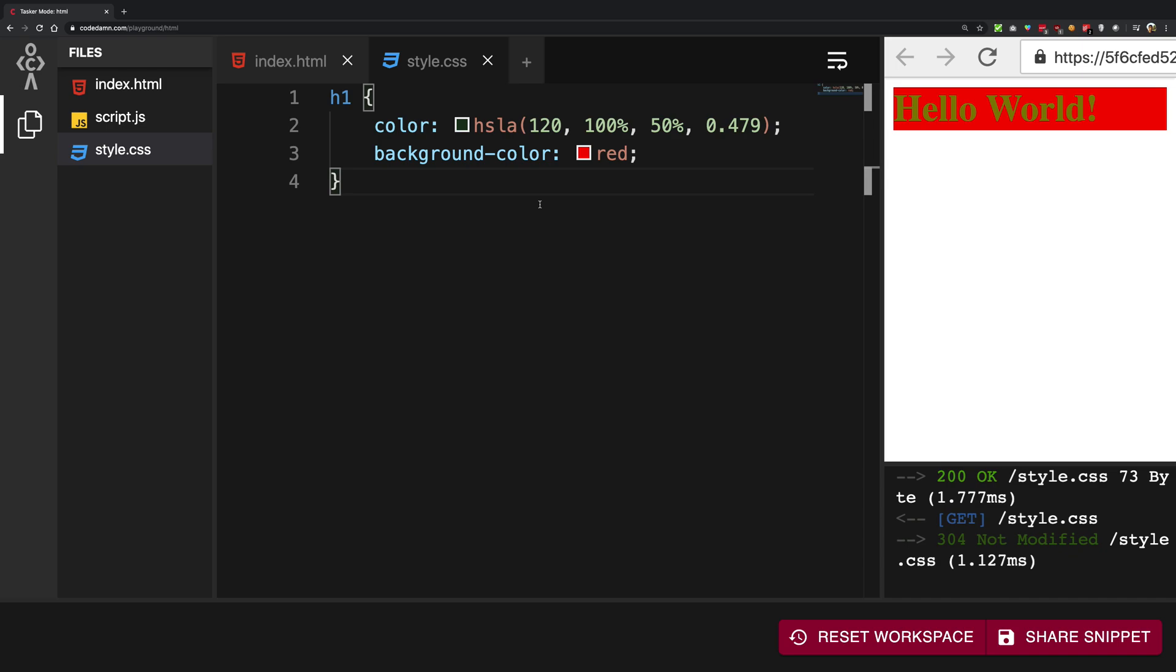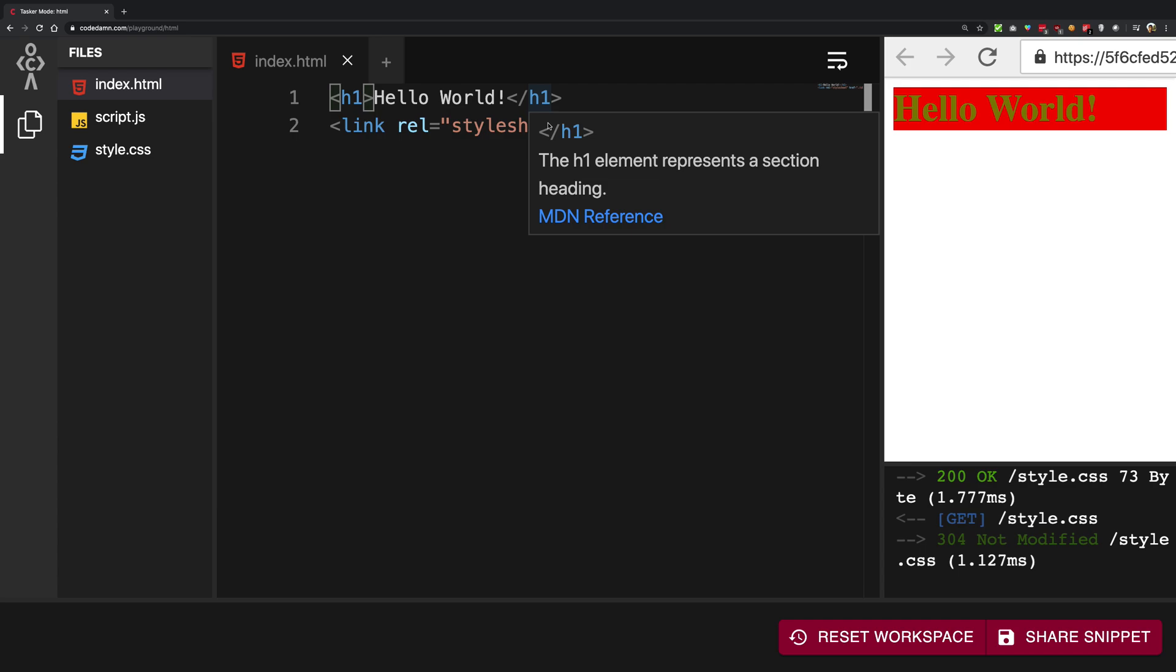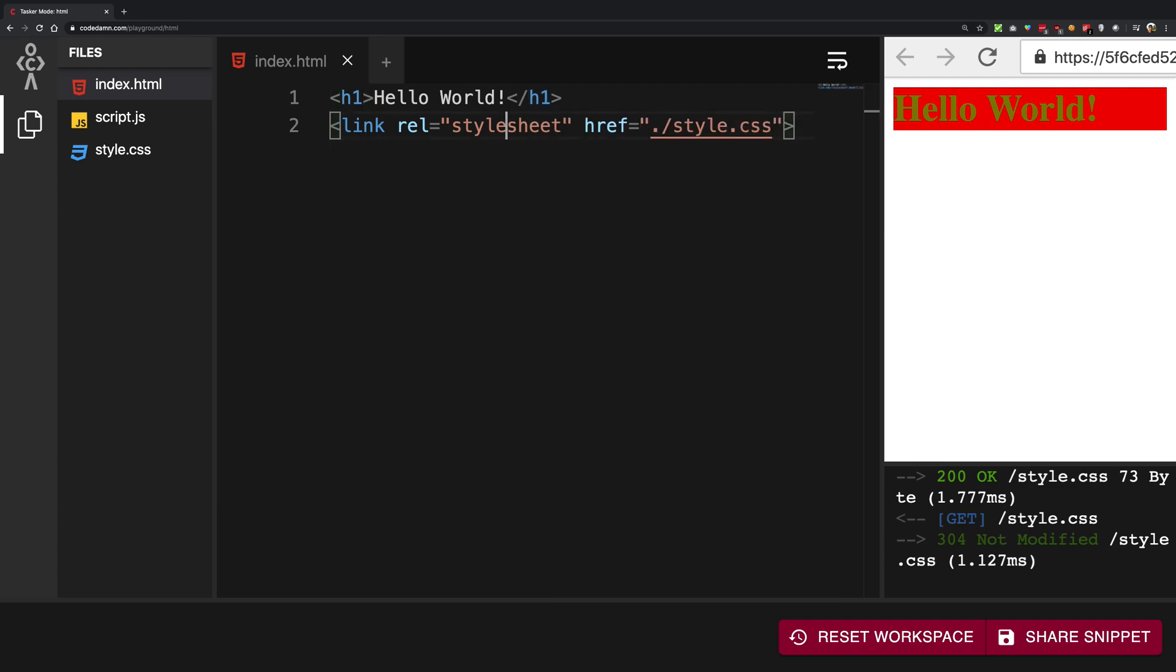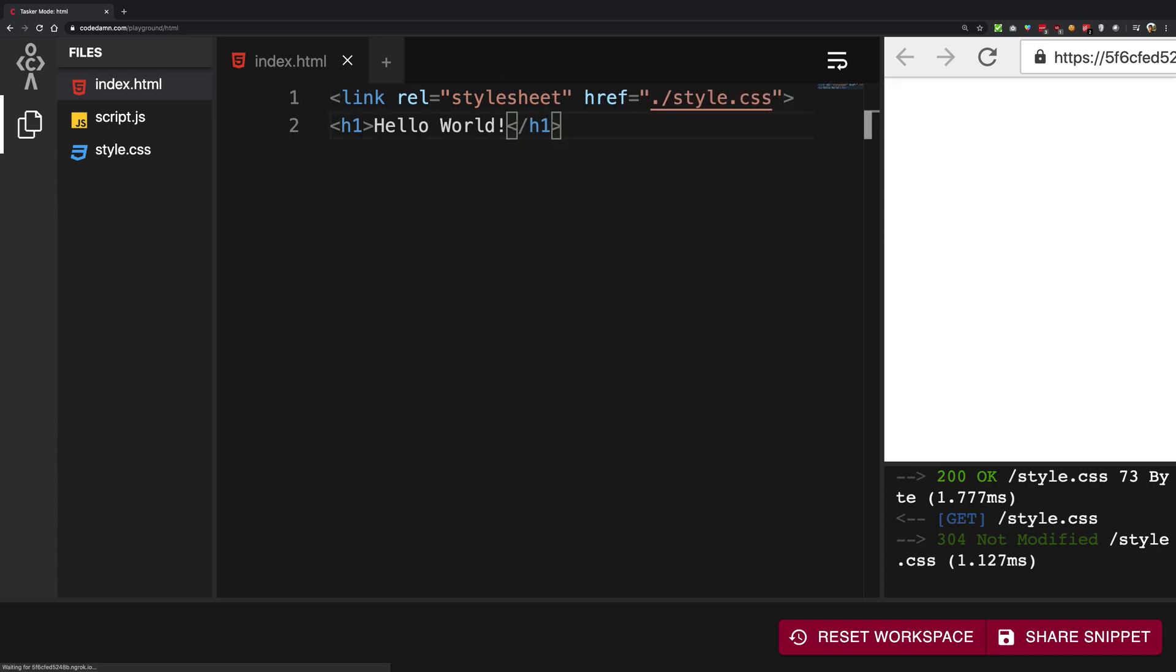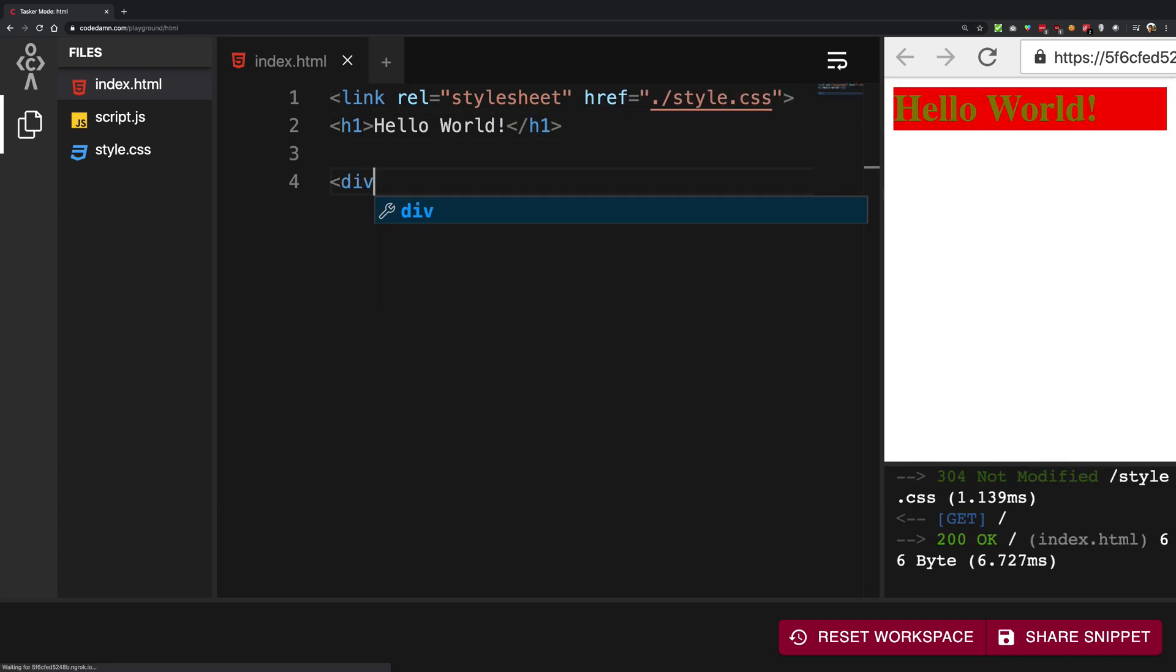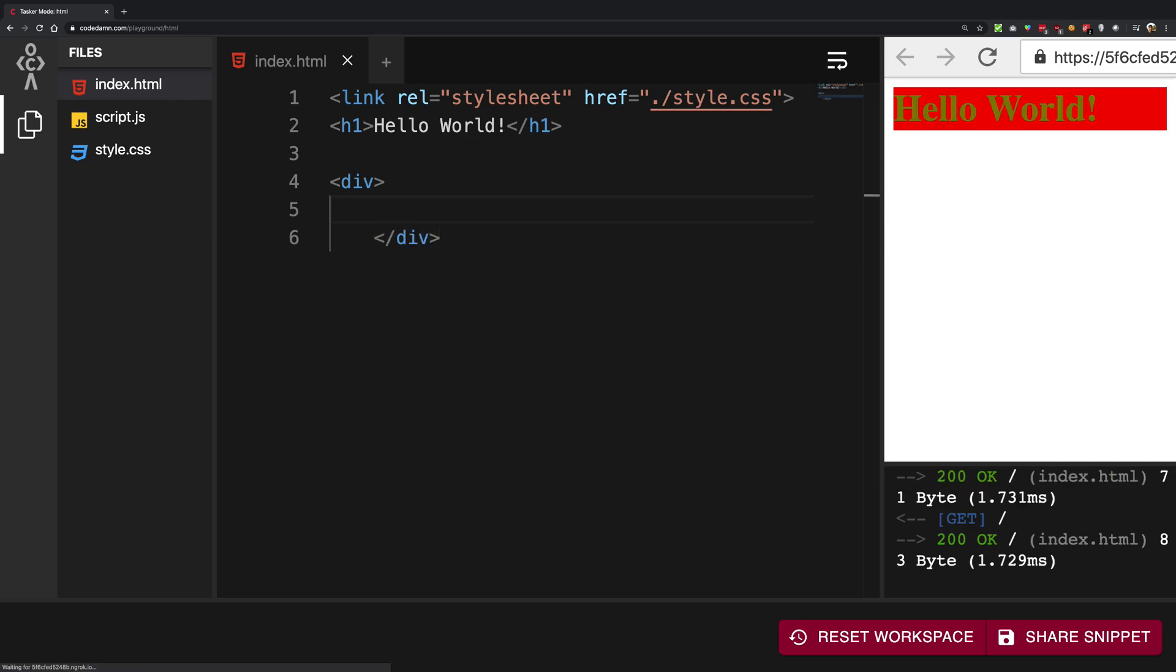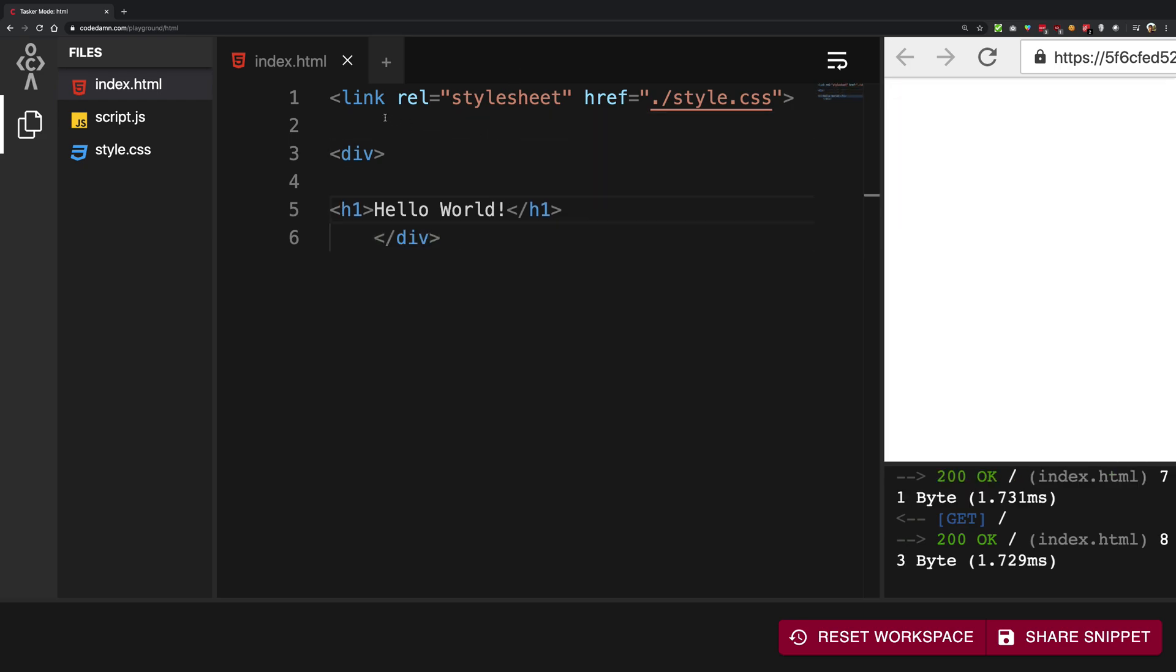How do you center some text or some element inside a div? This is a well-known thing and there exists so many solutions now that I can't even tell you. So let's explore some of them. I'm going to create a div here and place this hello world inside it.